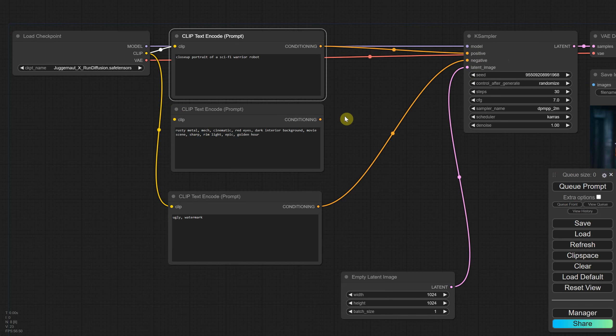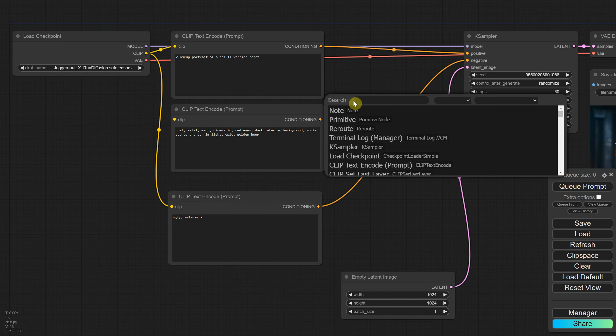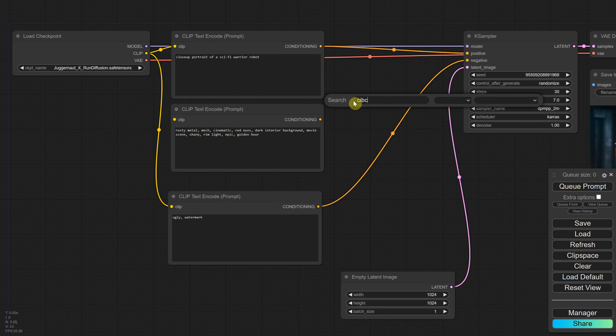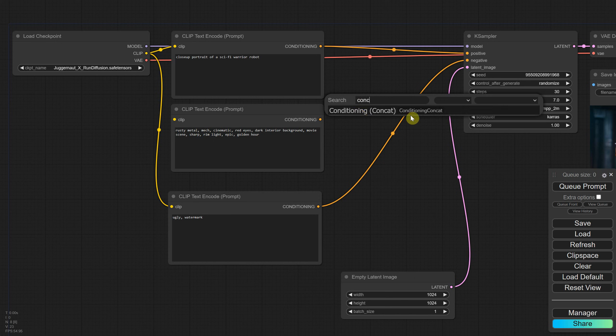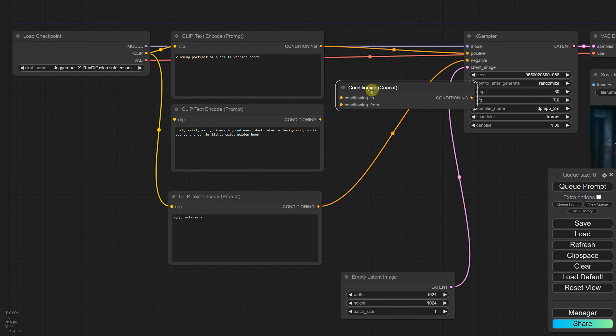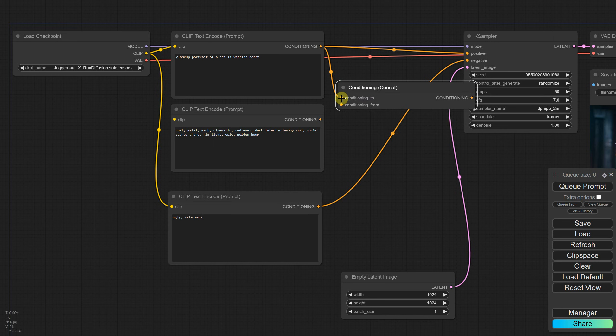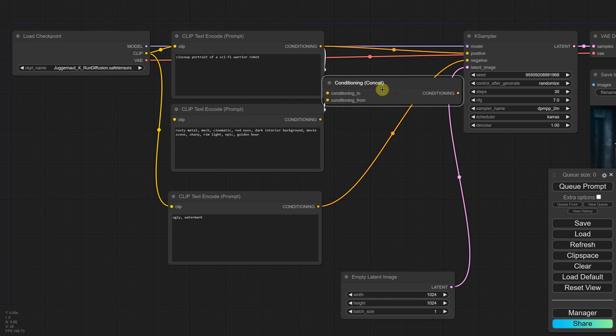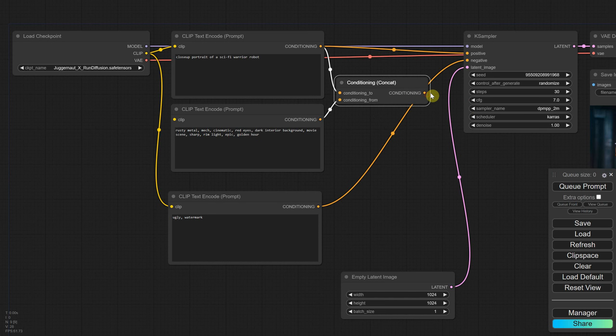I'll use a node called Conditioning Concat for that. You can search for concat in the node list. Concat is short for concatenation, which means joining multiple pieces of information together. Now, connect the first node to the ConditioningToInput and connect the second node to the ConditioningFromInput. This way, both text prompts are combined in this node. Concatenating two text prompts is like mixing two flavors of ice cream to create a new, unique flavor.